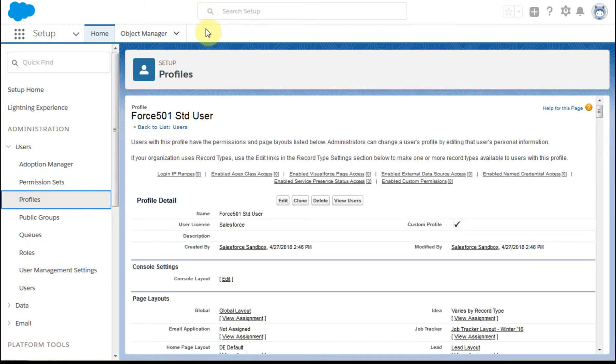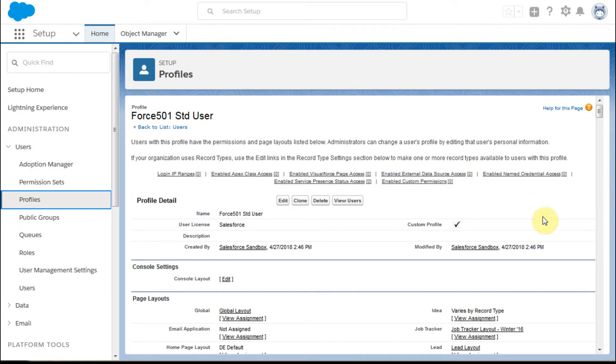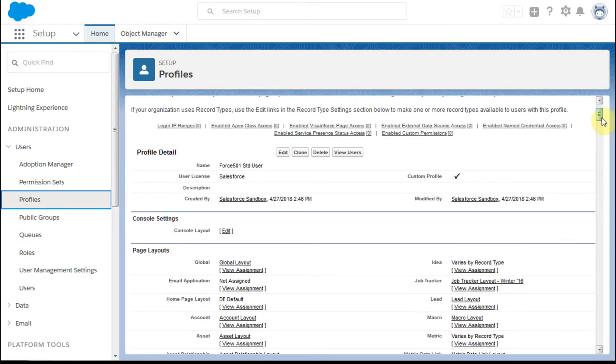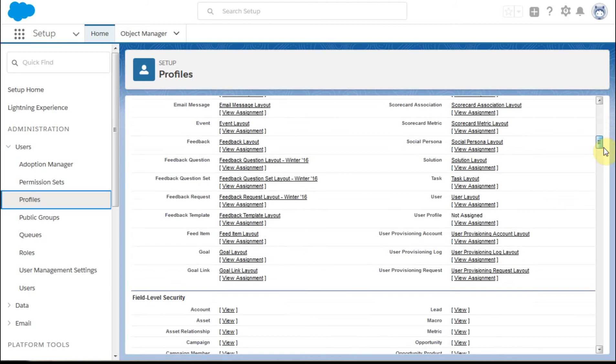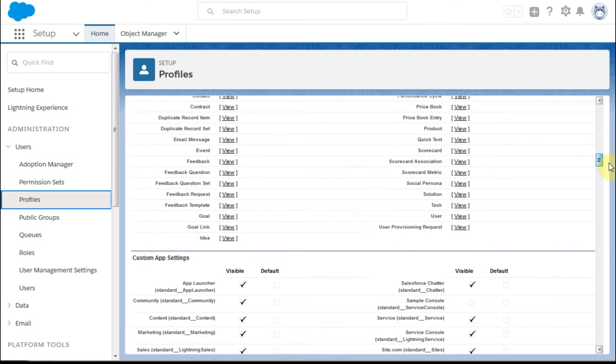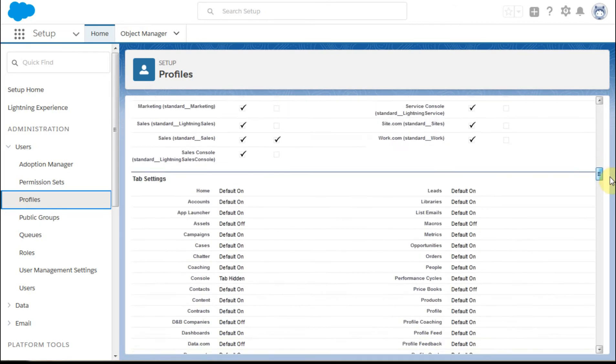What I now have is this becomes a full profile. There's lots of things we can talk about in profiles. It's a real powerful part of Salesforce. We're going to be going after this tab settings section.